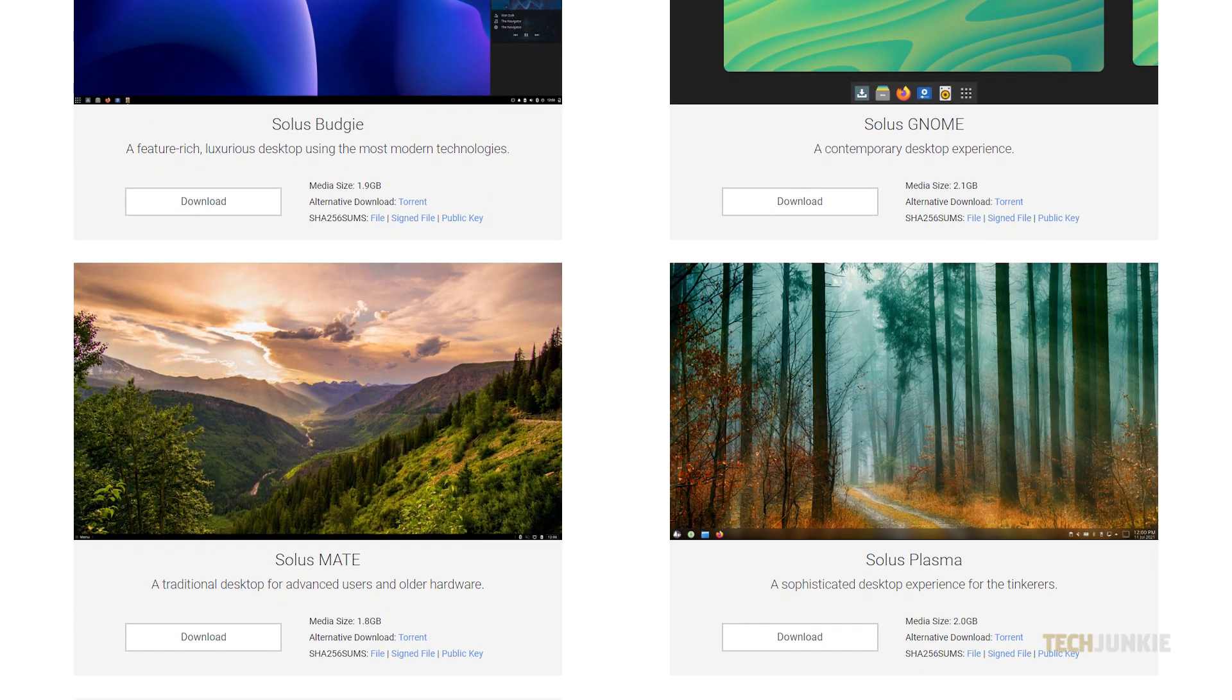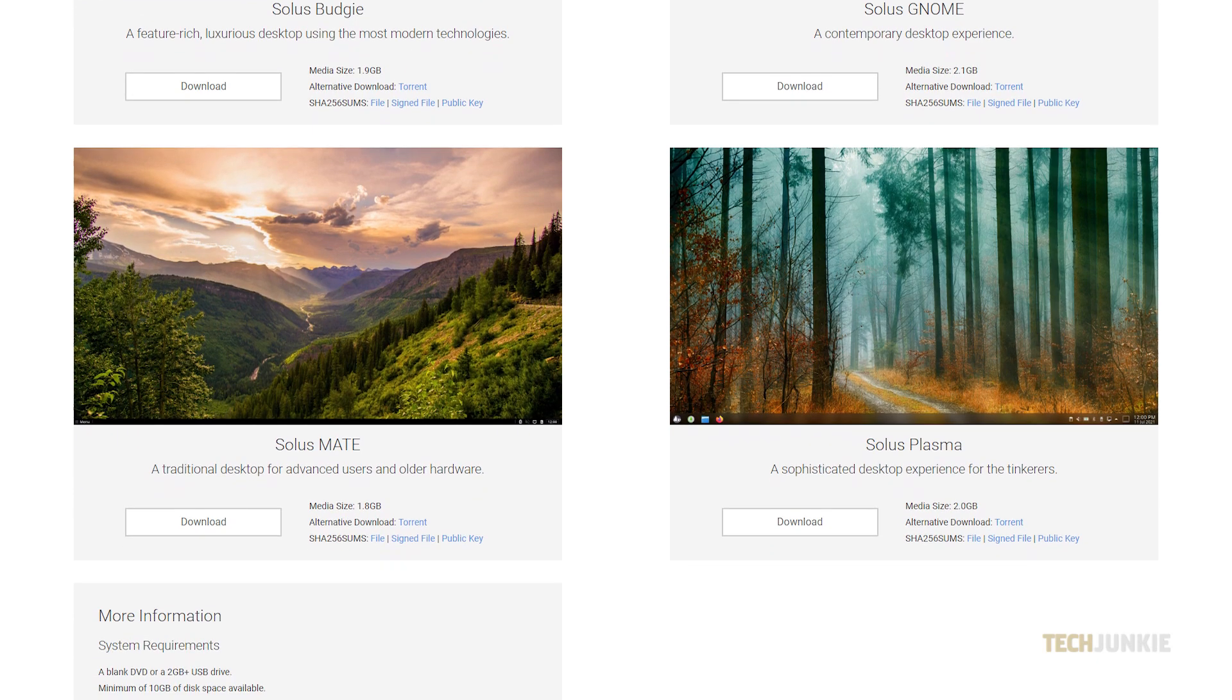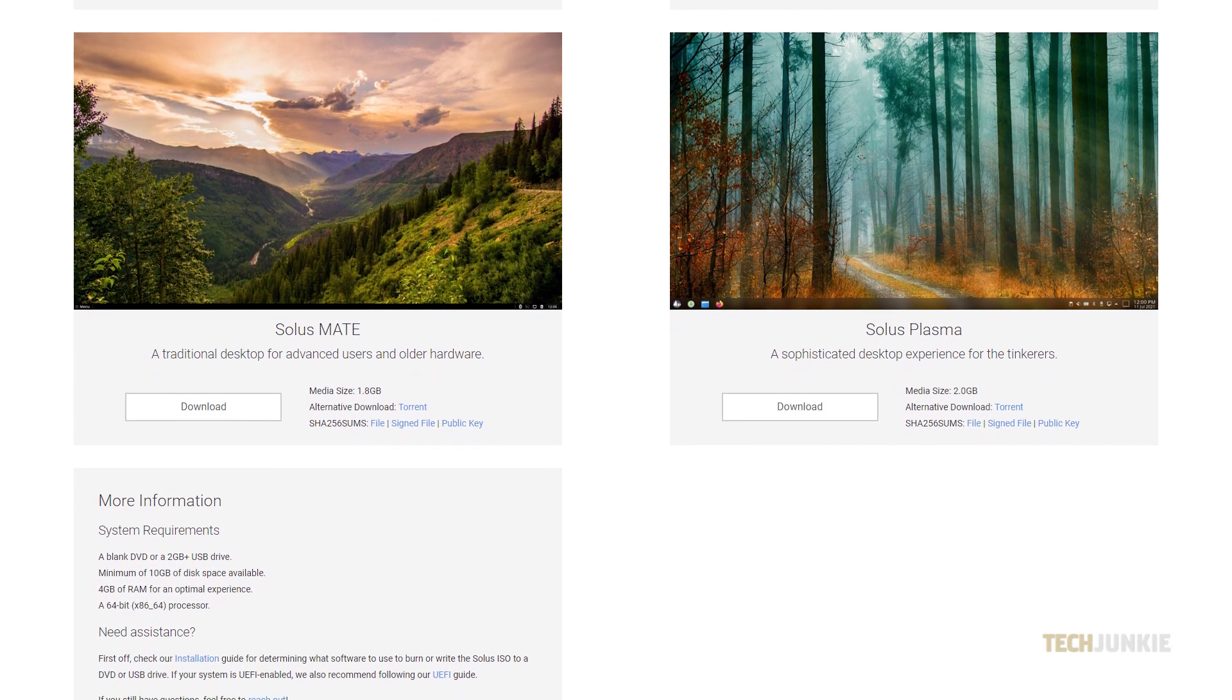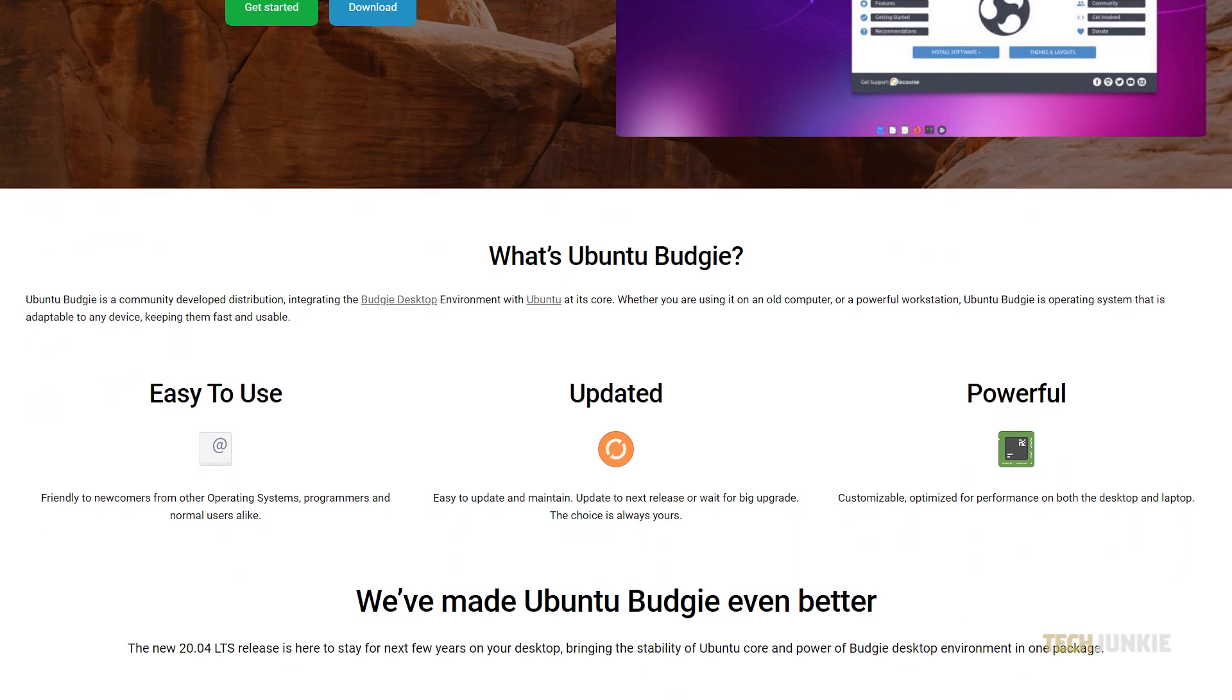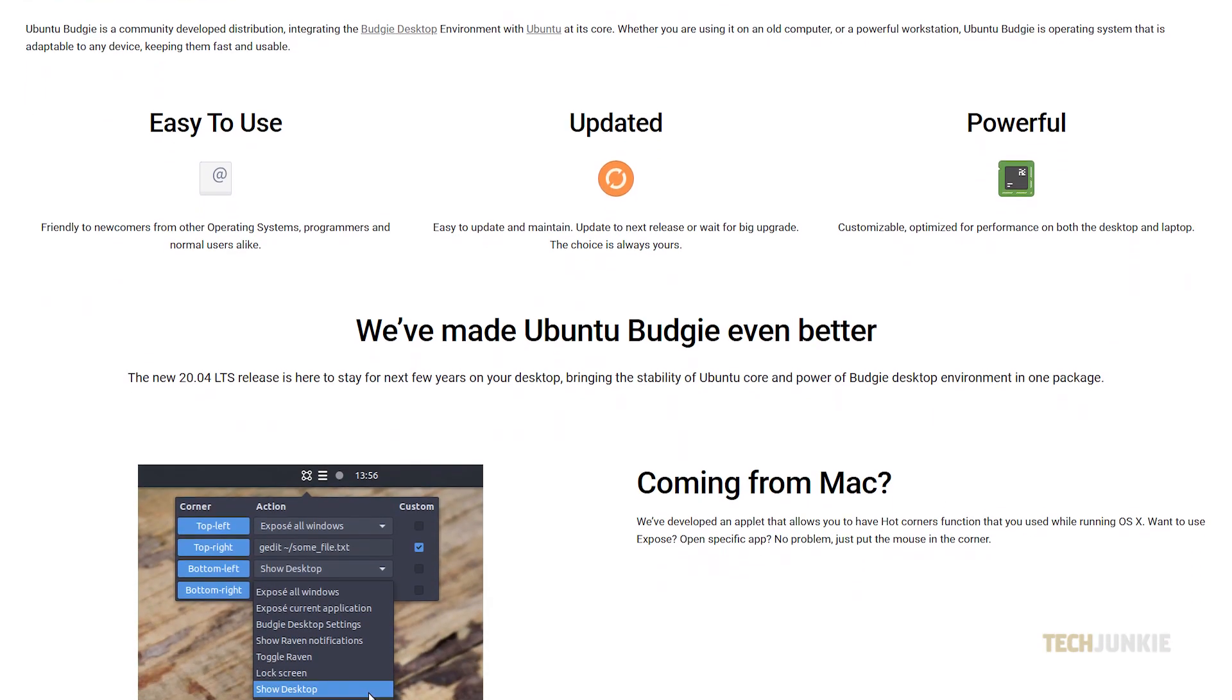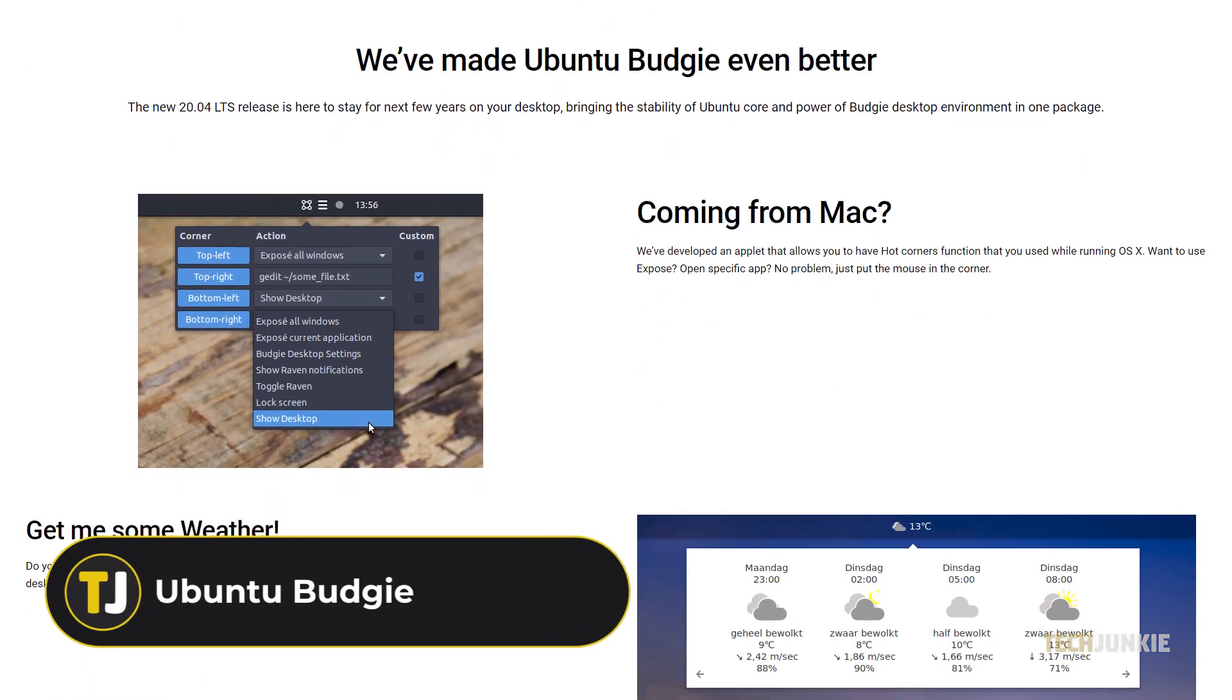While the Solus team and community may not be as big as Linux Mint's, the system is still well-kept and very stable. If you're looking for more of a Mac-like experience, you might want to try the latest long-term release of Ubuntu Budgie.